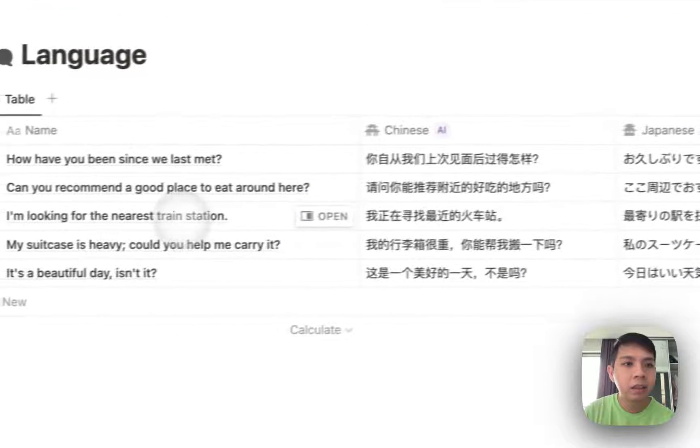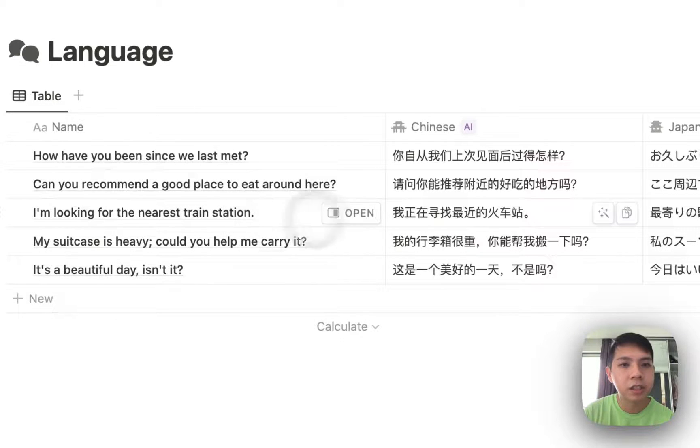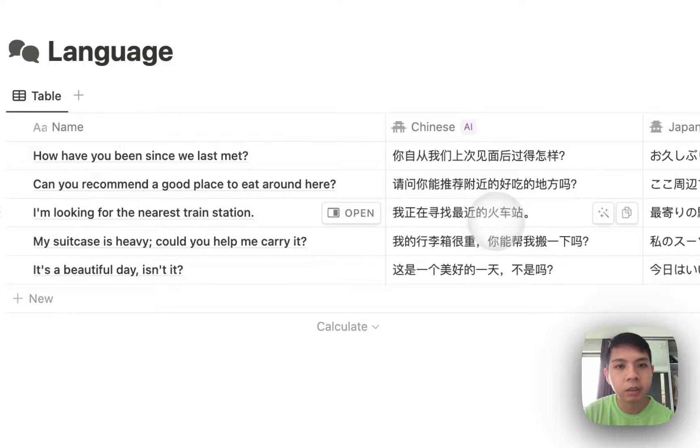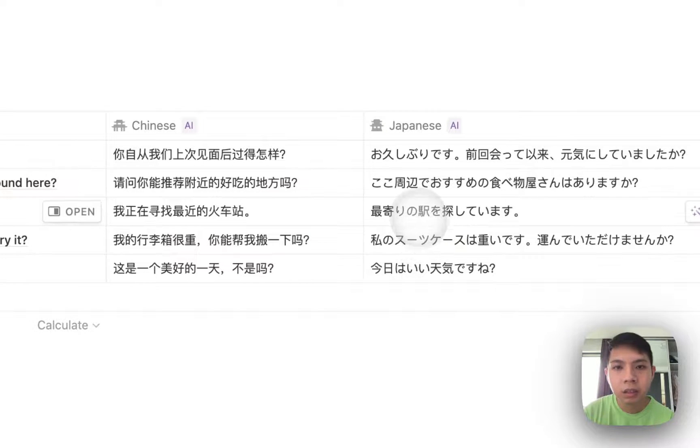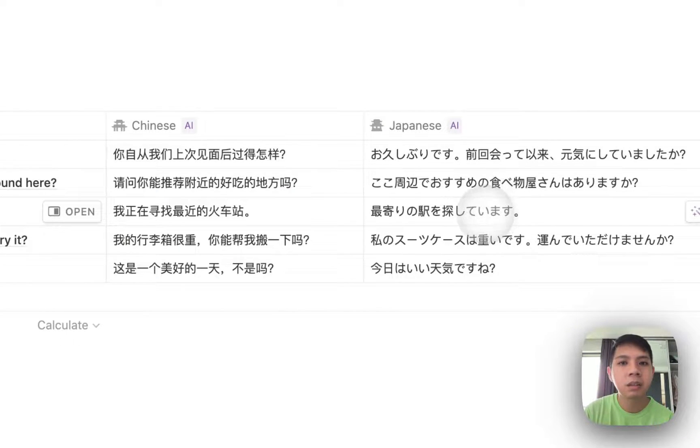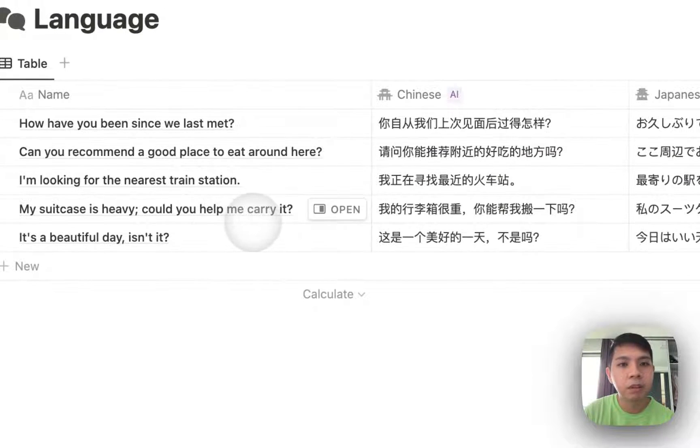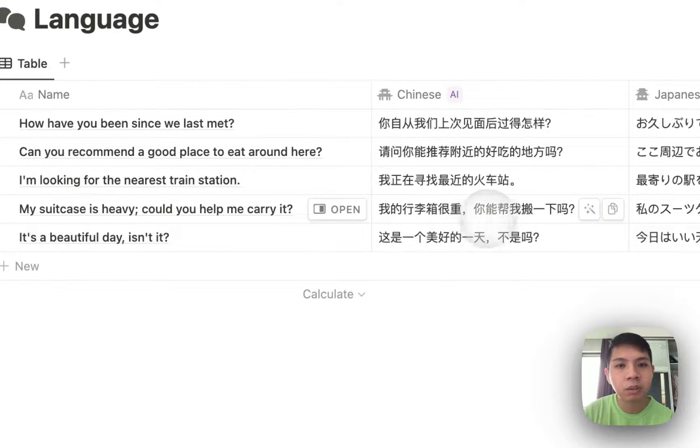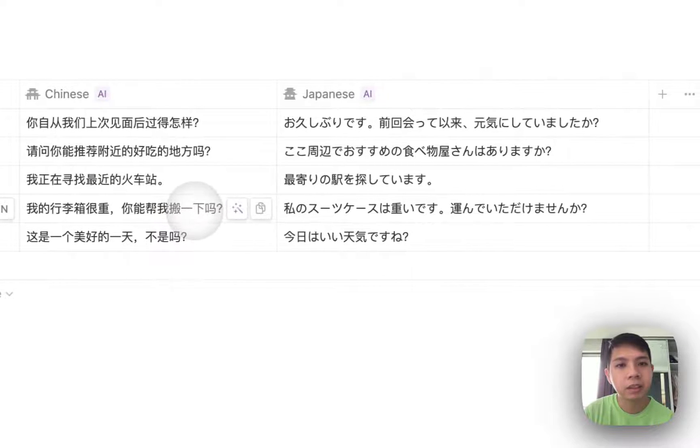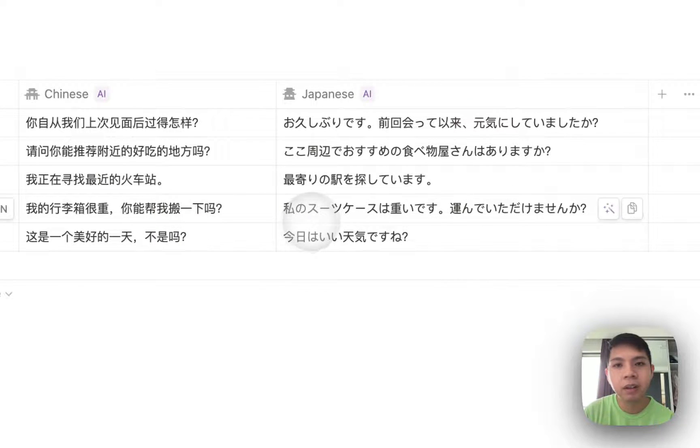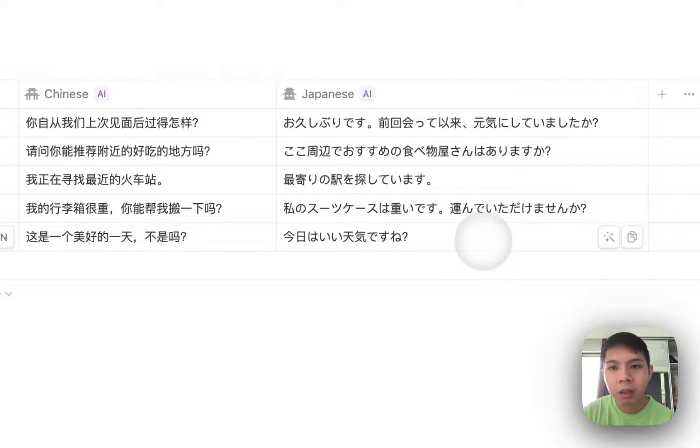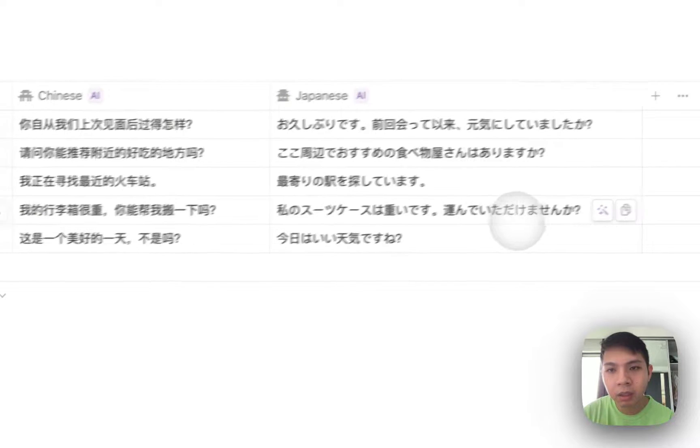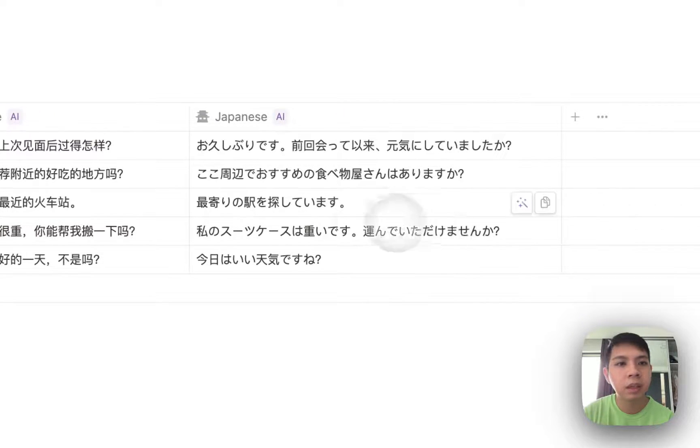And then the third one is, I'm looking for the nearest train station. Yeah, this is fine. This is perfectly fine. My suitcase is heavy, could you help me carry it? Yeah, this is definitely fine. Yeah, definitely okay.